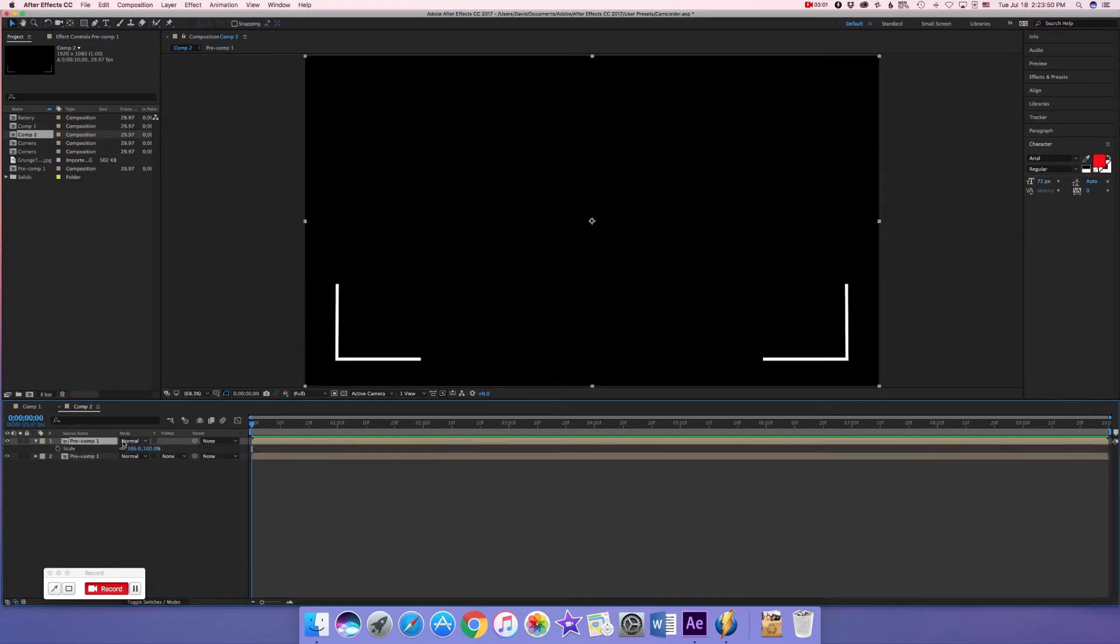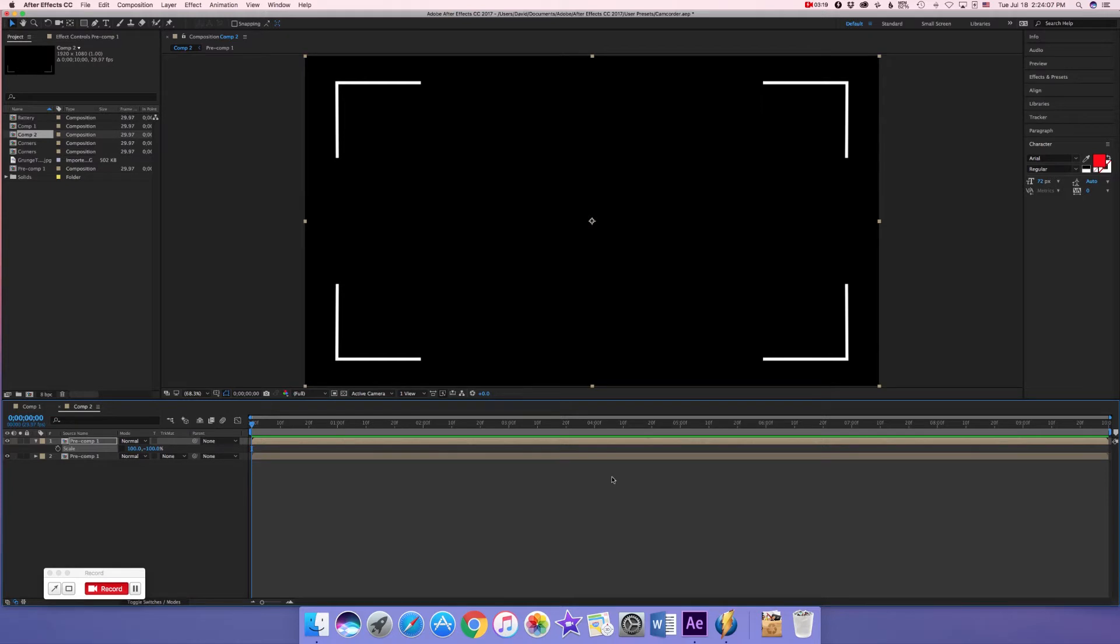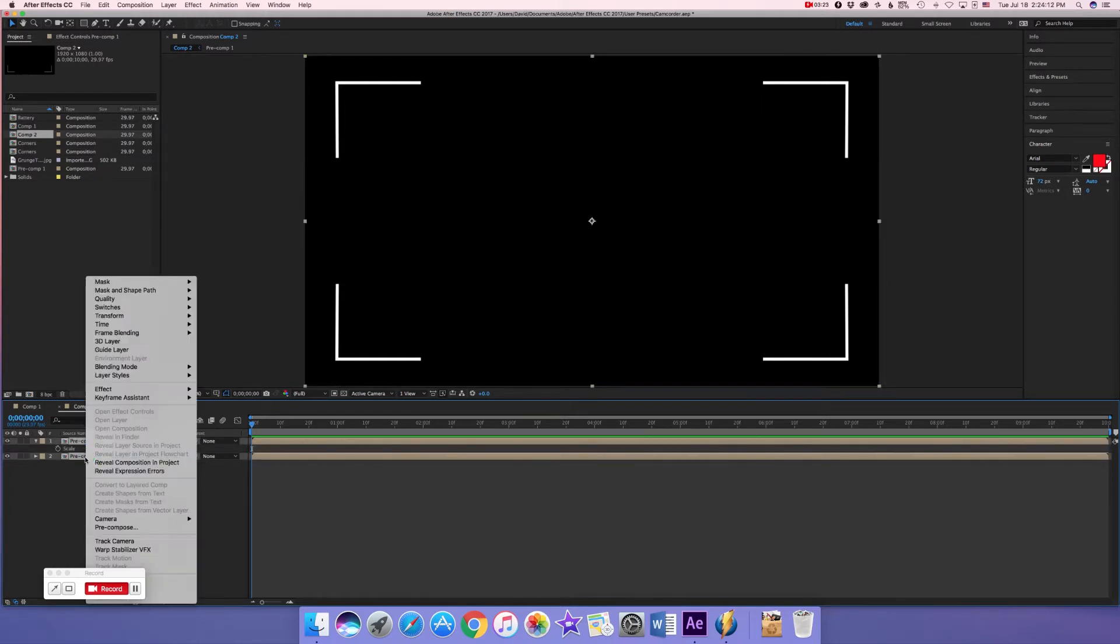Now we're going to press S for scale again and this time we are going to invert the y-axis scale. I unlinked the chain icon by the way, you got to unlink it, so one is 100 and one is negative 100. Now it's like this and we've got these perfectly distributed corners.